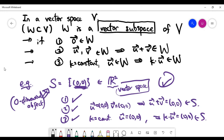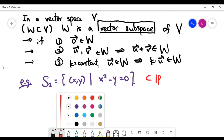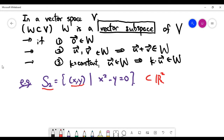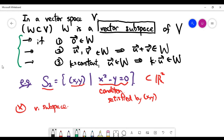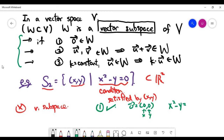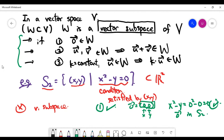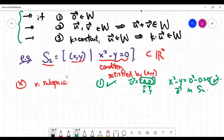Now let's look at another example — a subset in the xy plane where points must satisfy the equation x² - y = 0. I claim that this is NOT a vector subspace. To disprove it, we check the axioms one by one. The first axiom is actually correct because the zero vector (0, 0) satisfies x² - y = 0, so the zero vector is inside the set S2. But some other axioms may not be satisfied.